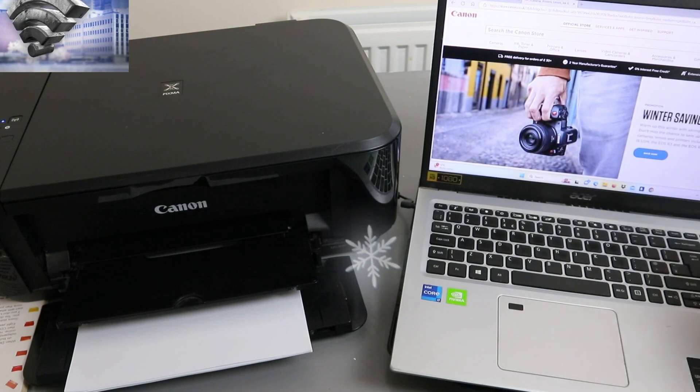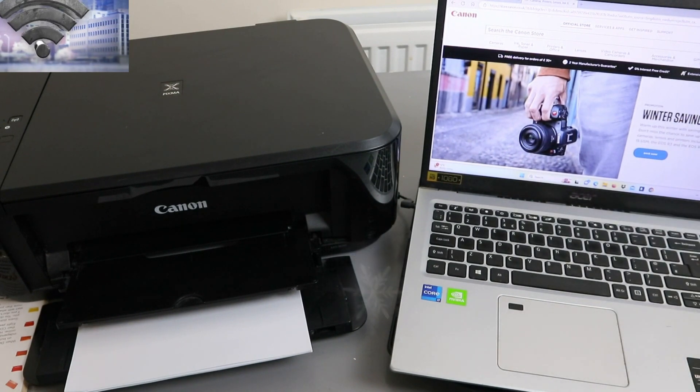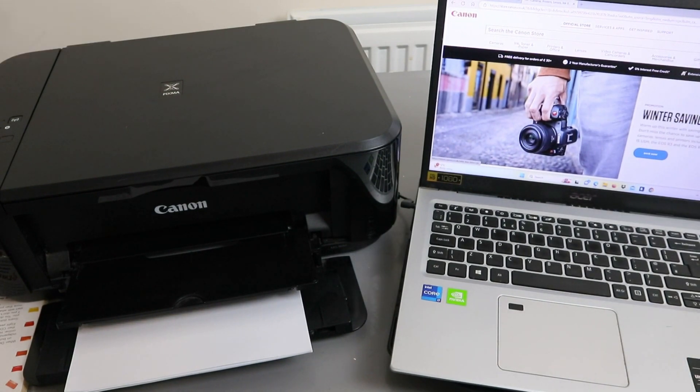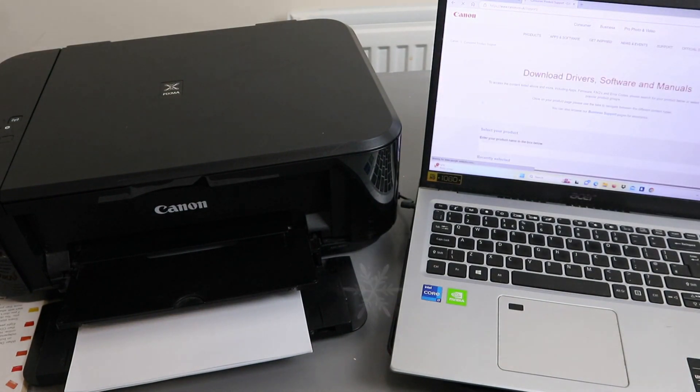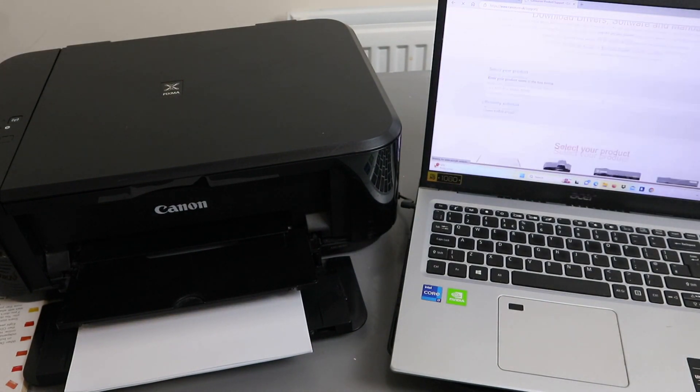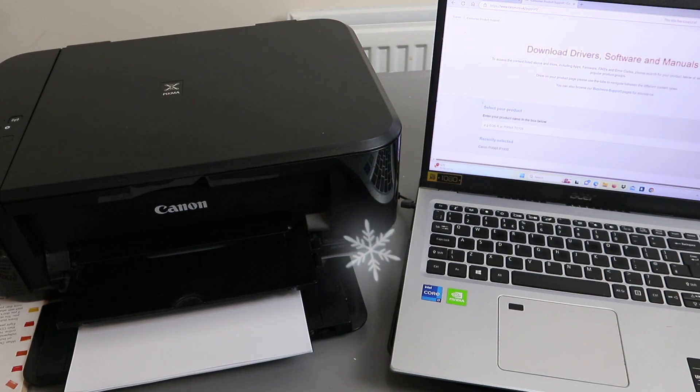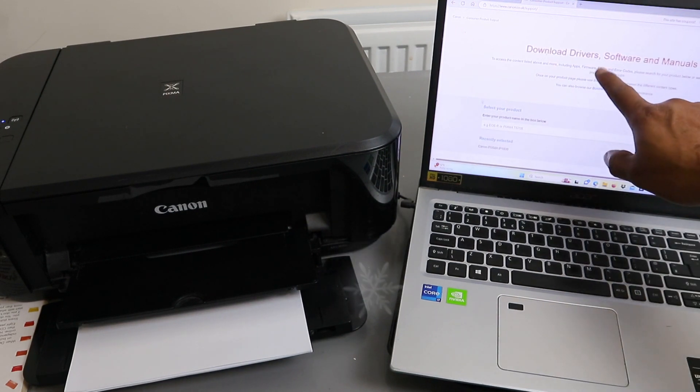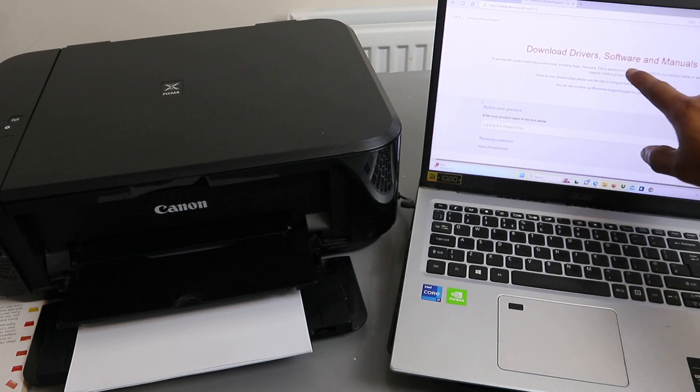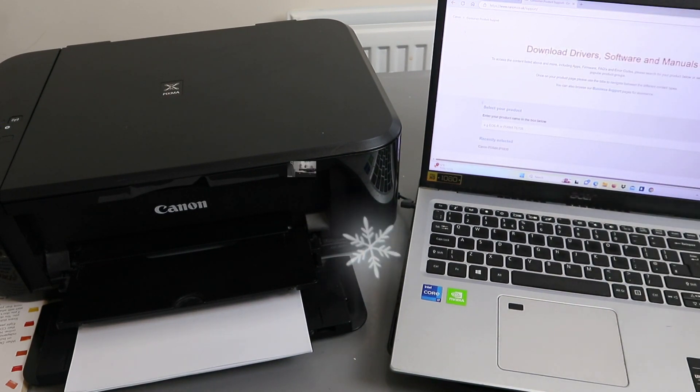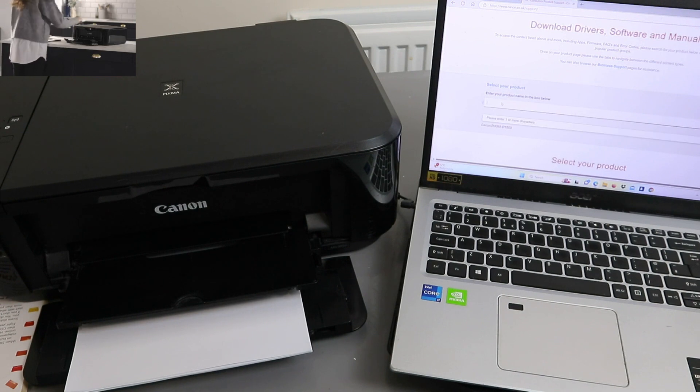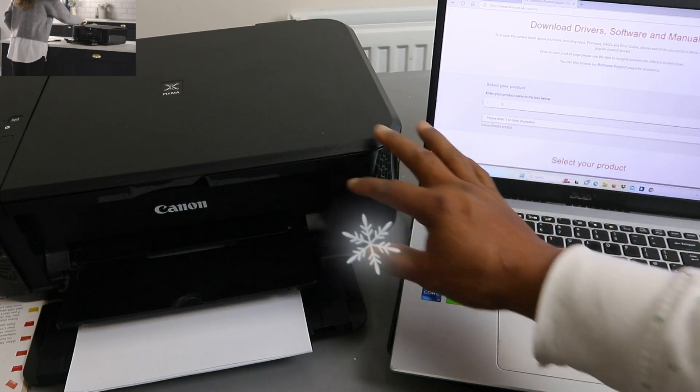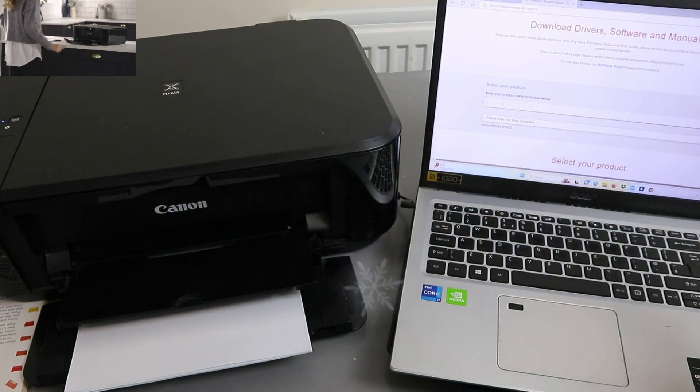Go to the support in the country you reside, select support. Then you need to download drivers, software and manual. You need to type the printer you want to install.